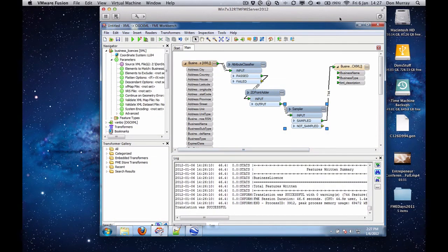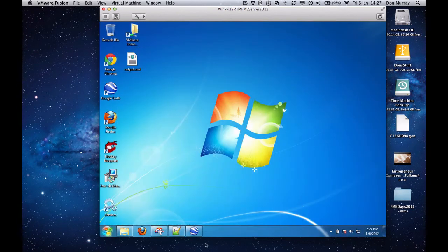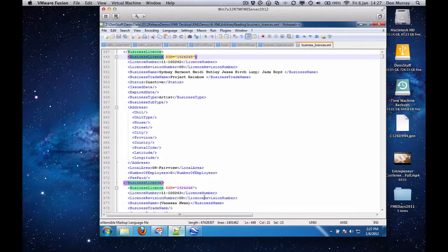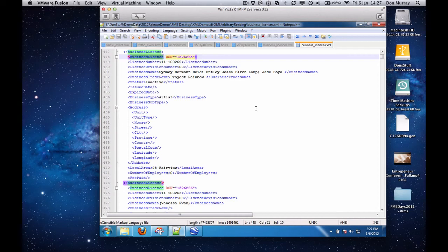So that shows you how easy it is to work with arbitrary XML documents in FME 2012. There's many of these you're going to bump into all the time. And using the same strategy, you can rip apart many different types of XML documents.